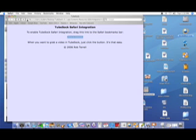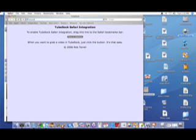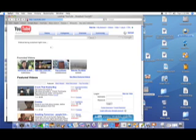Therefore, you'll have a link that says Rip with TubeSock. Now you can go to YouTube.com.